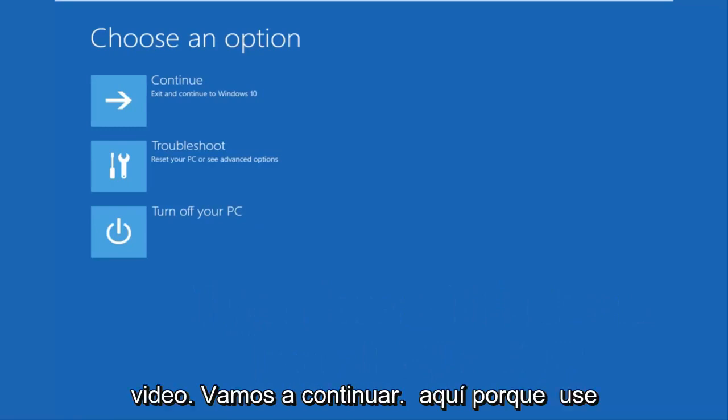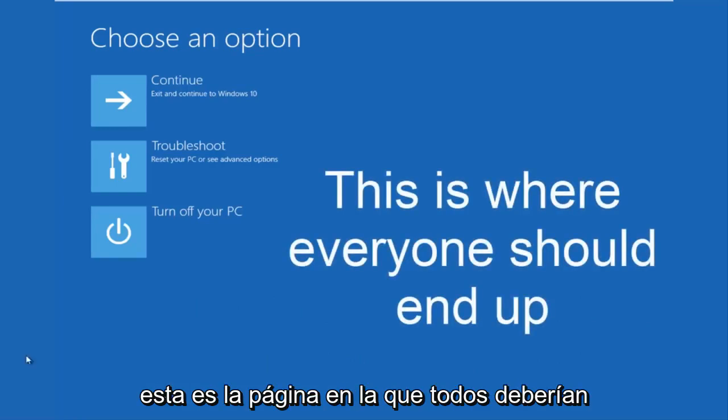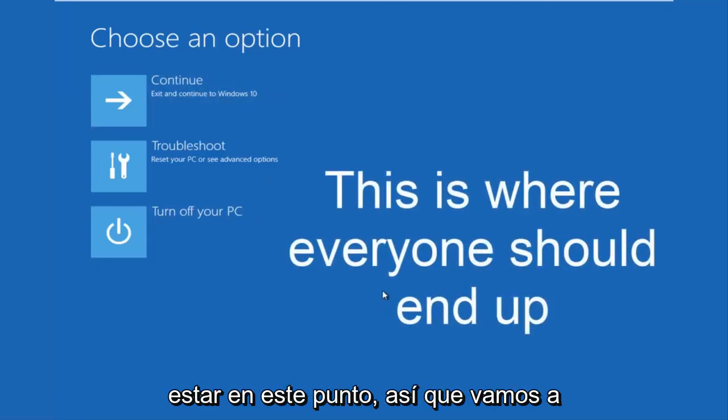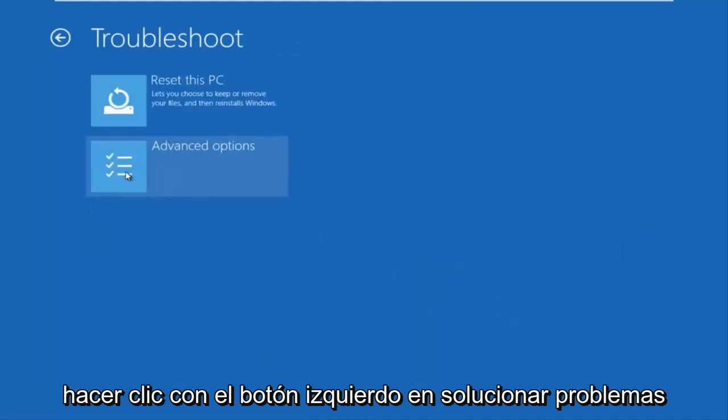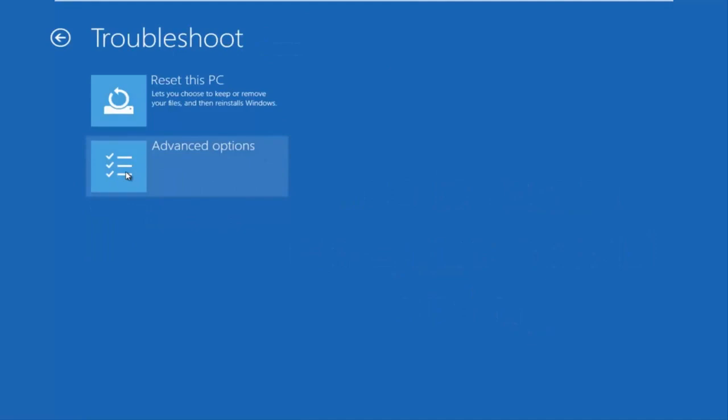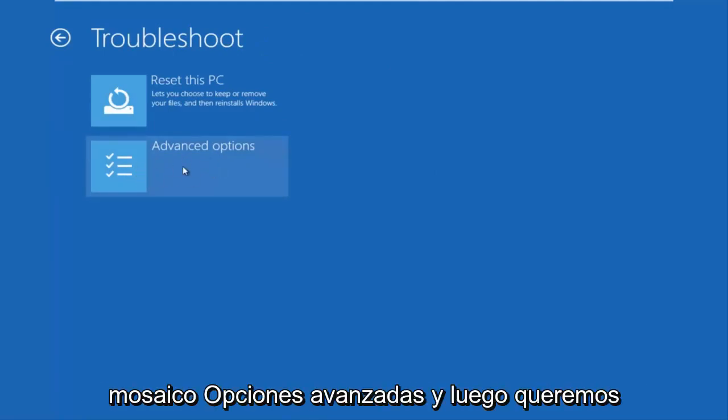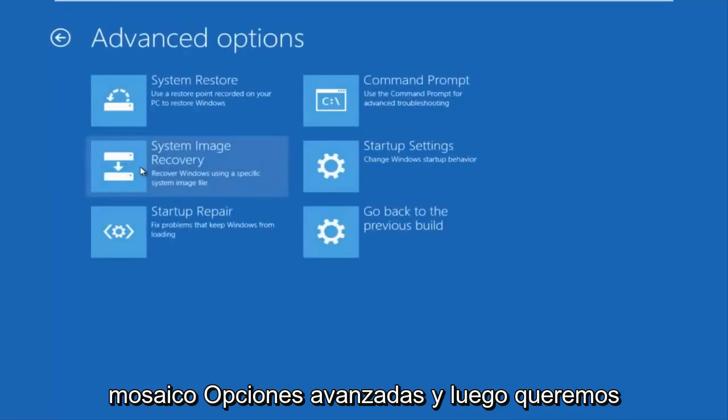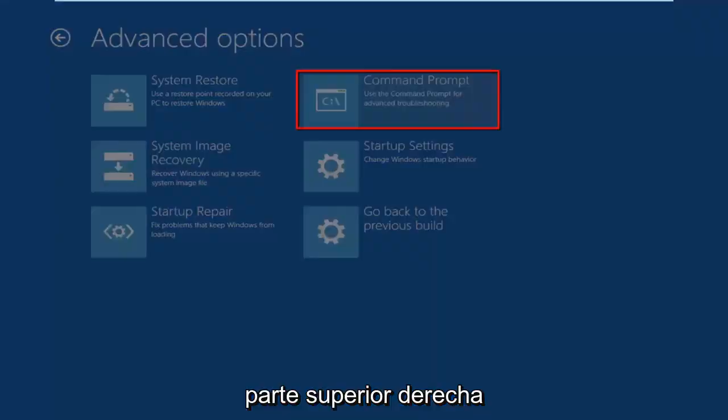We're going to continue on here because this is the page that everybody should be on at this point. We're going to left click on troubleshoot. Then we're going to left click on the advanced options tile. And then we want to left click on command prompt at the top right here.